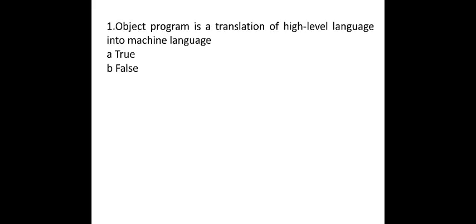Now pertaining to this session, let us have some MCQ questions. The first MCQ question is object program is a translation of high level language into machine level language. Whether it is true or false. Yes, it is true.